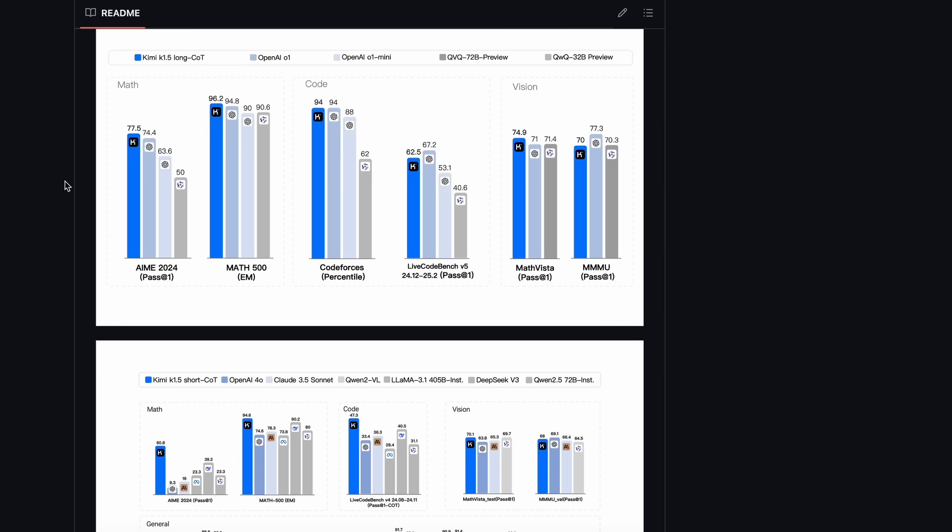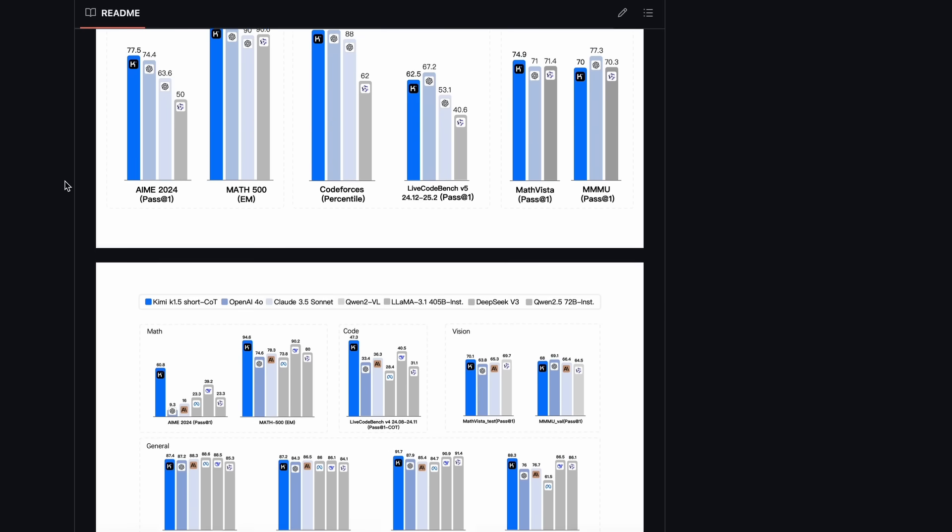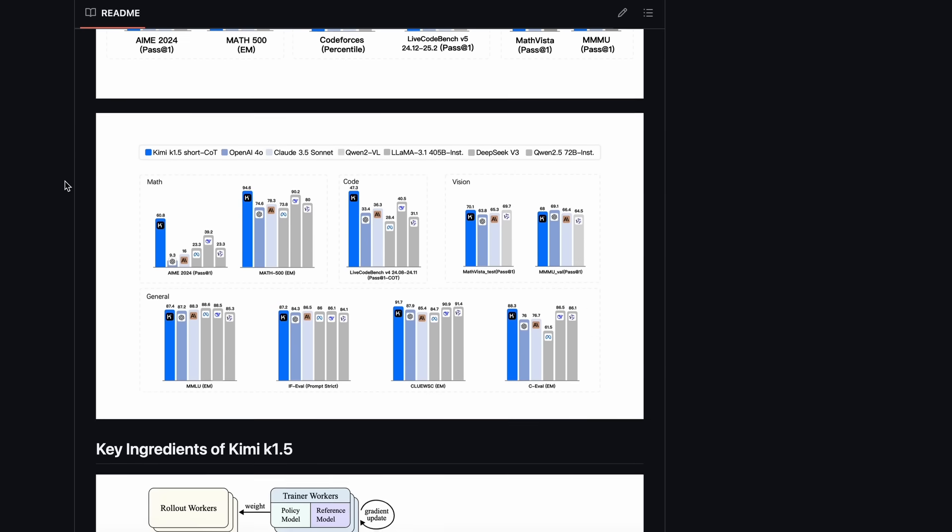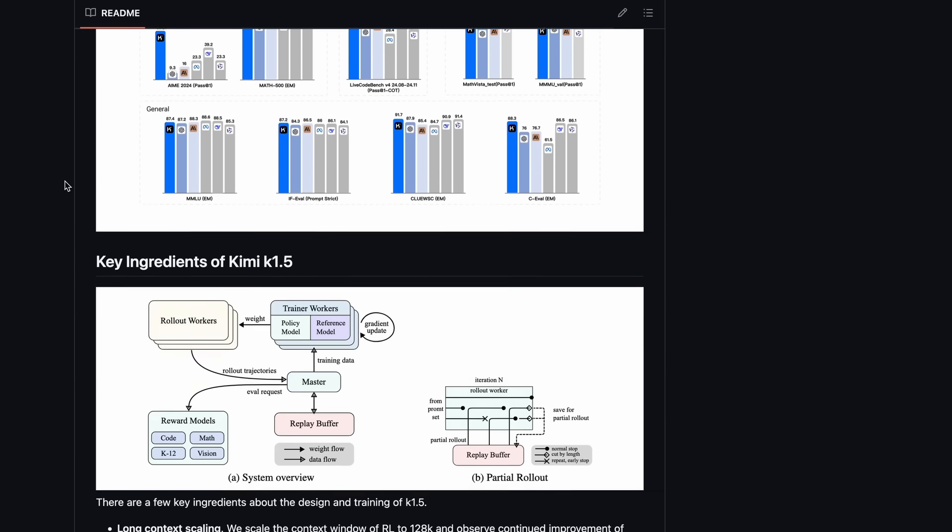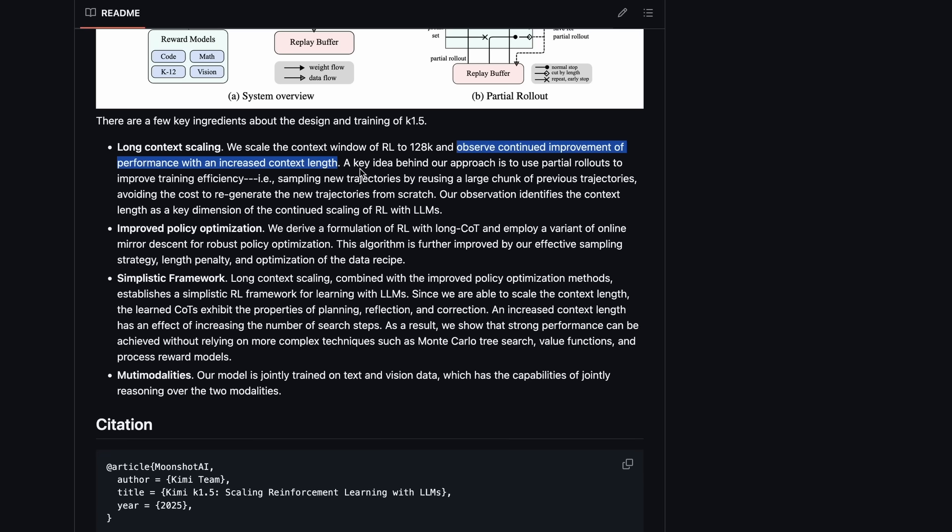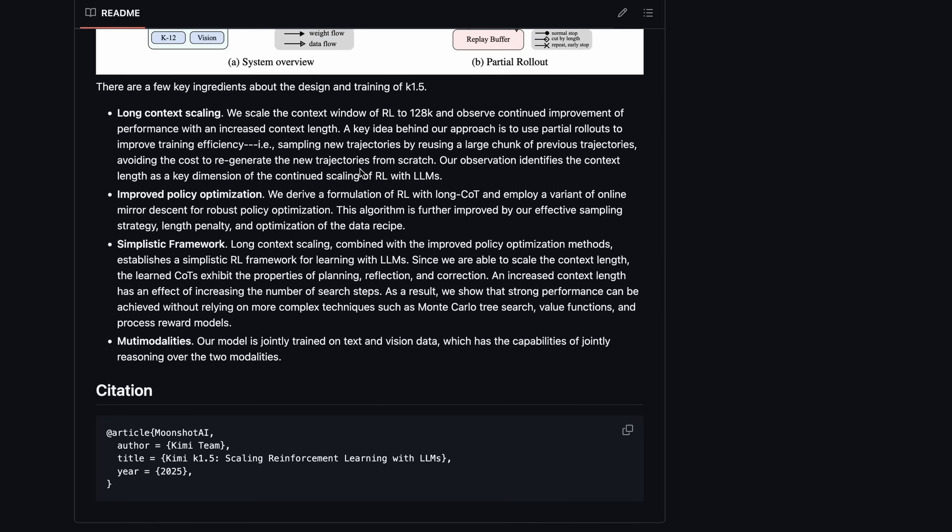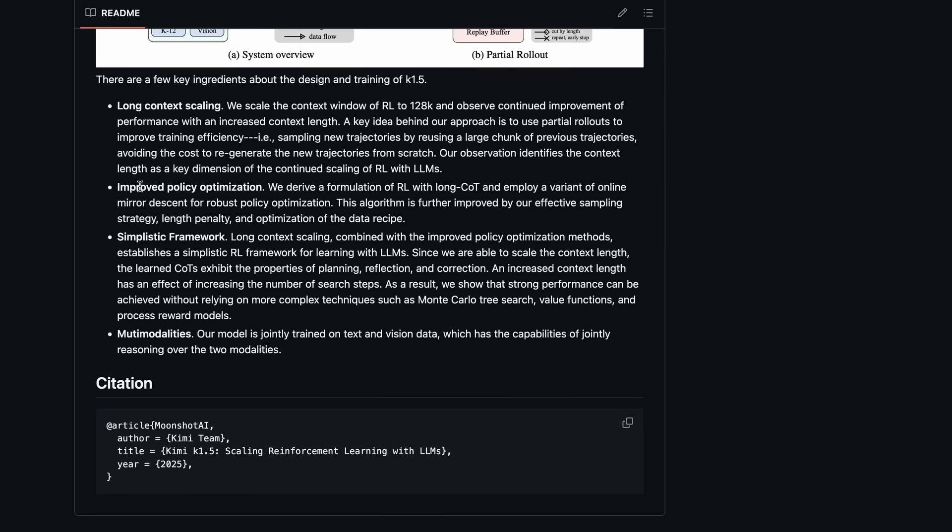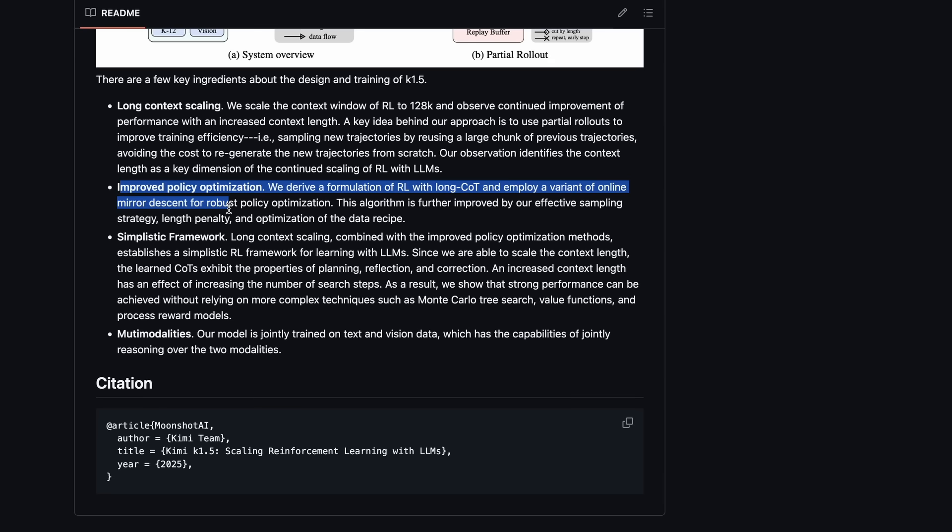In training, they have used long context scaling, which basically means that in their reinforcement learning approach, they upped the context limit to 128K, which led to better training. They also have an improved policy optimization, where they use the formulation of RL with long chain-of-thought and employ a variant of online mirror descent for robust policy optimization.